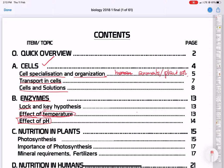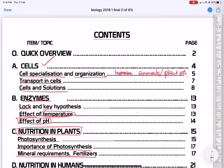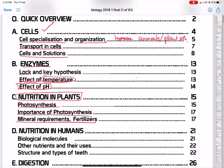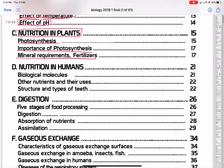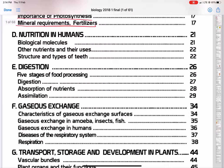The next topic we'll deal with is nutrition in plants. Here, there's the issue of photosynthesis that we need to understand, the importance of photosynthesis, and when we talk about manure or fertilizer, we need to understand how that works.